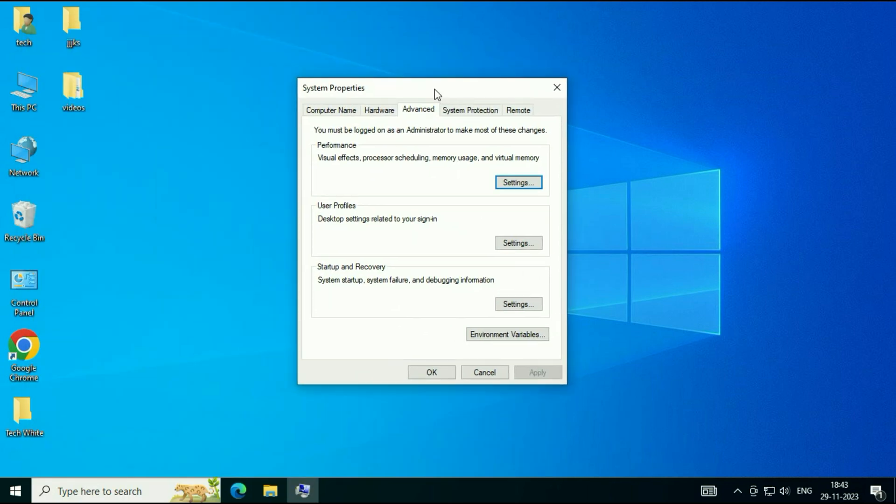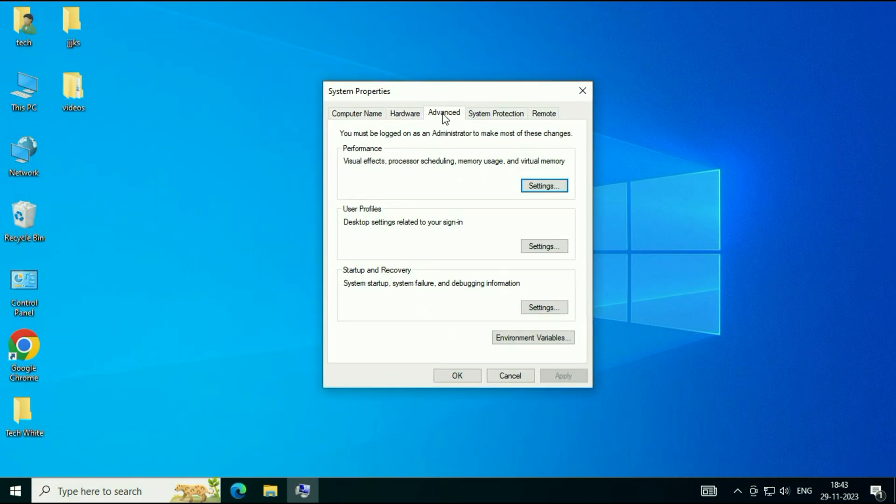Now, click on this Advanced tab. In the Performance column, click on this option, Settings.